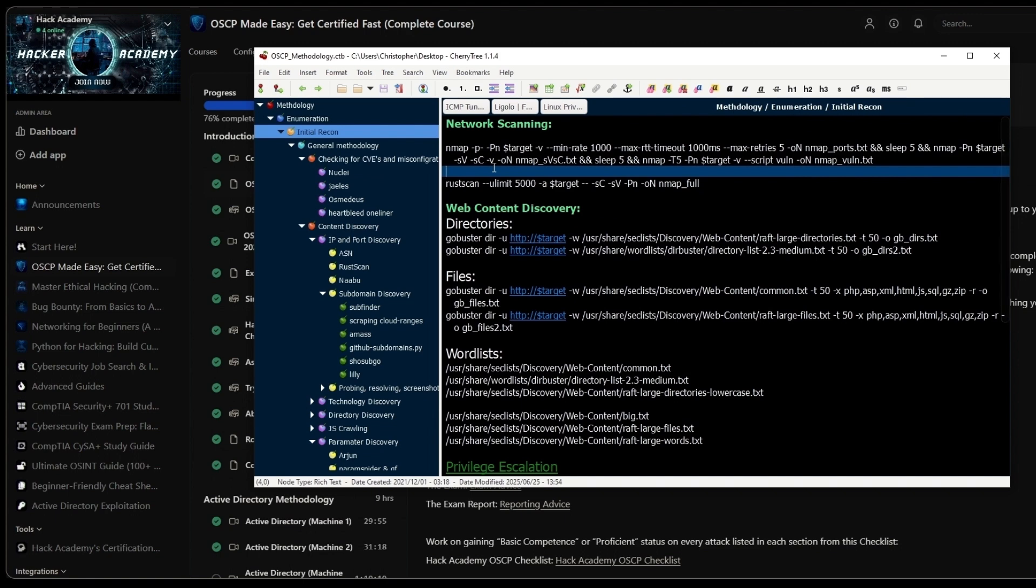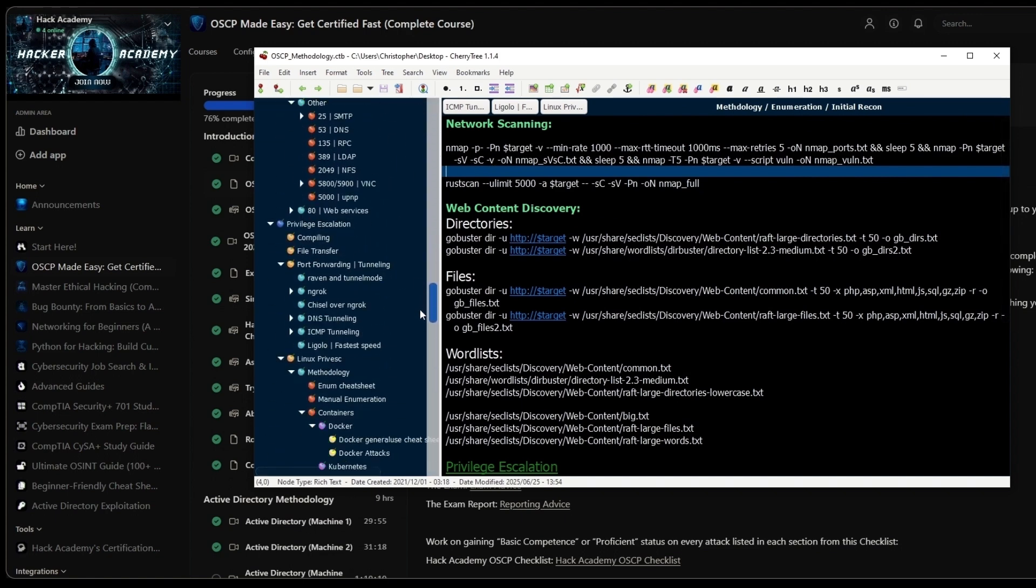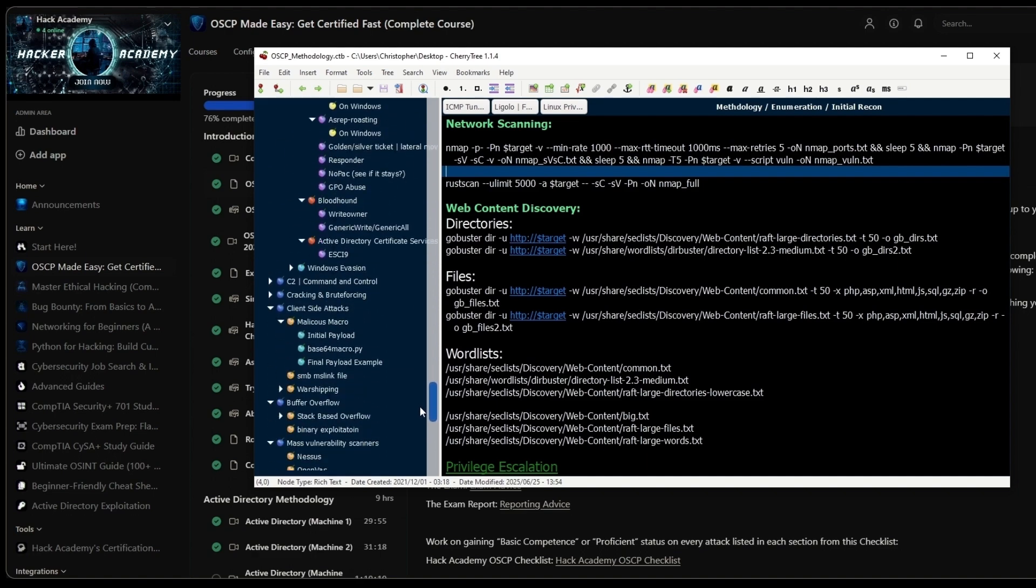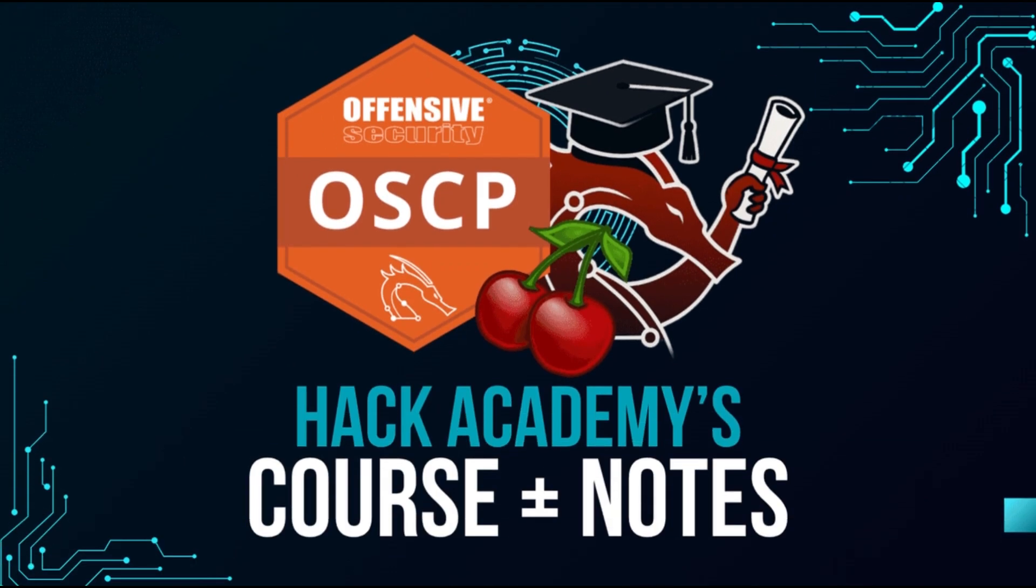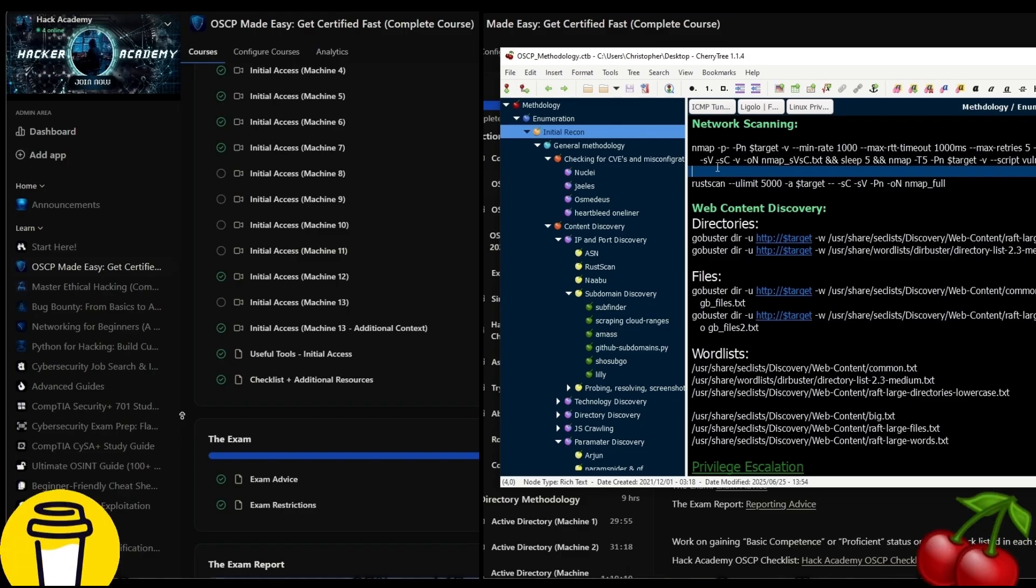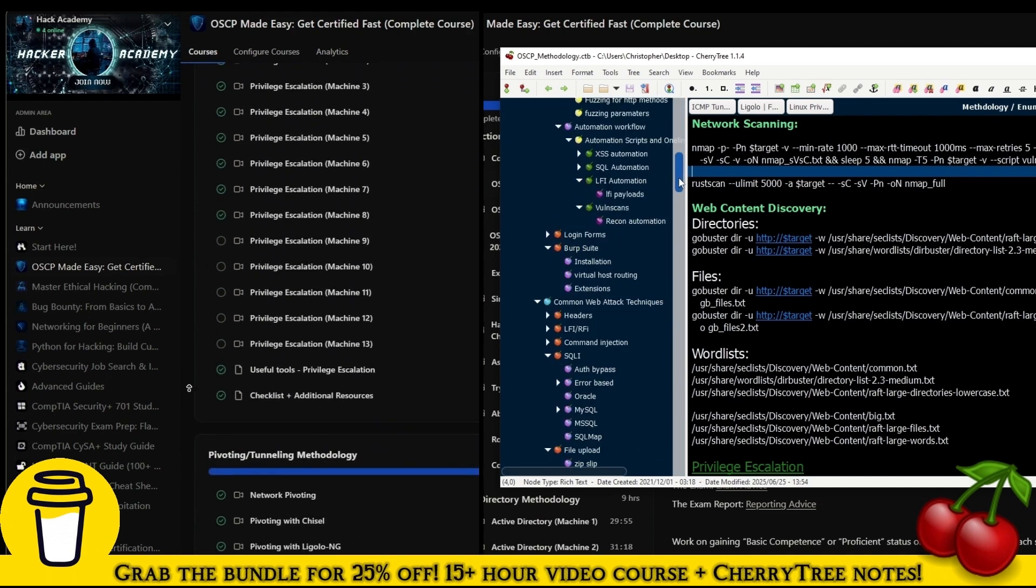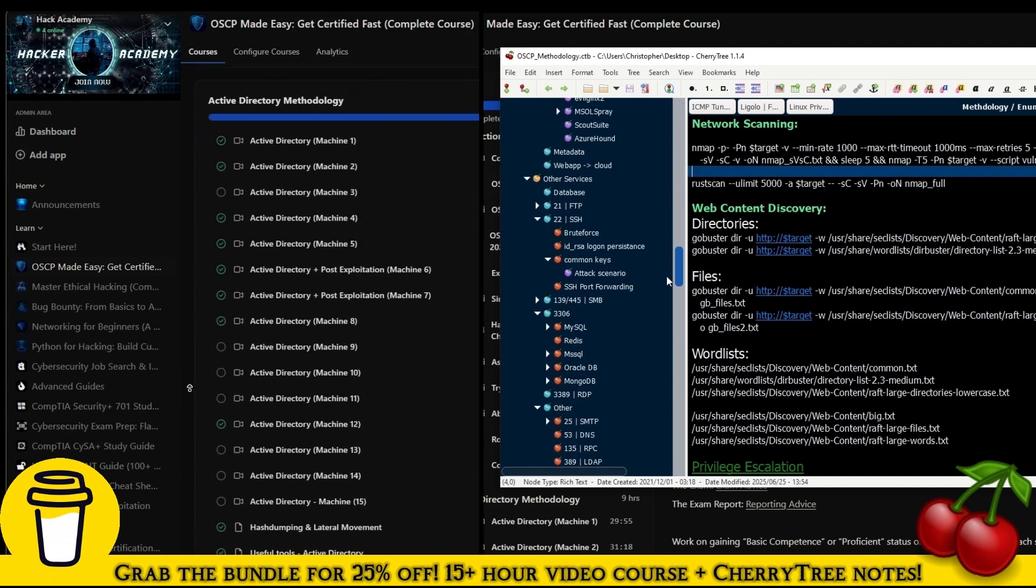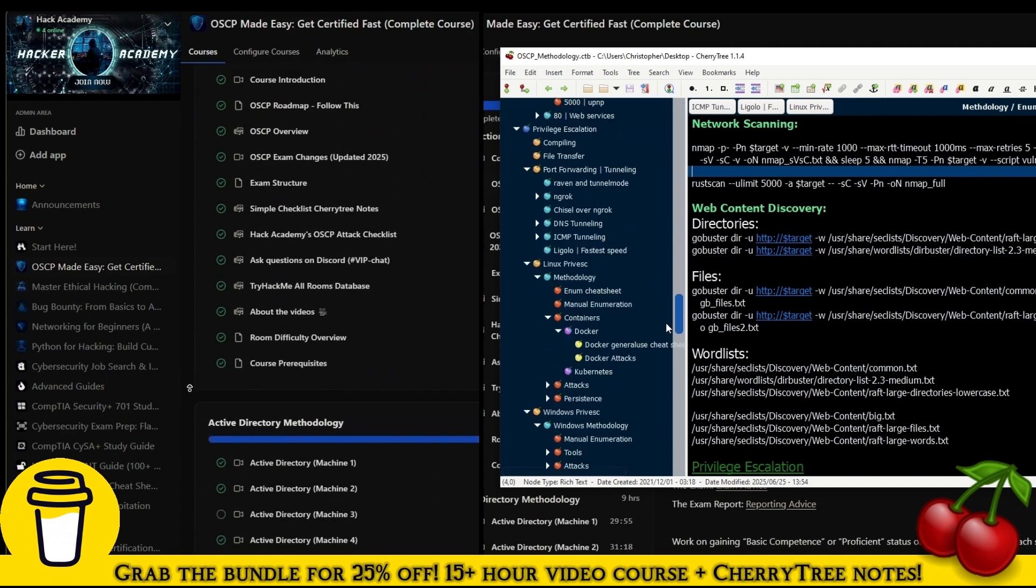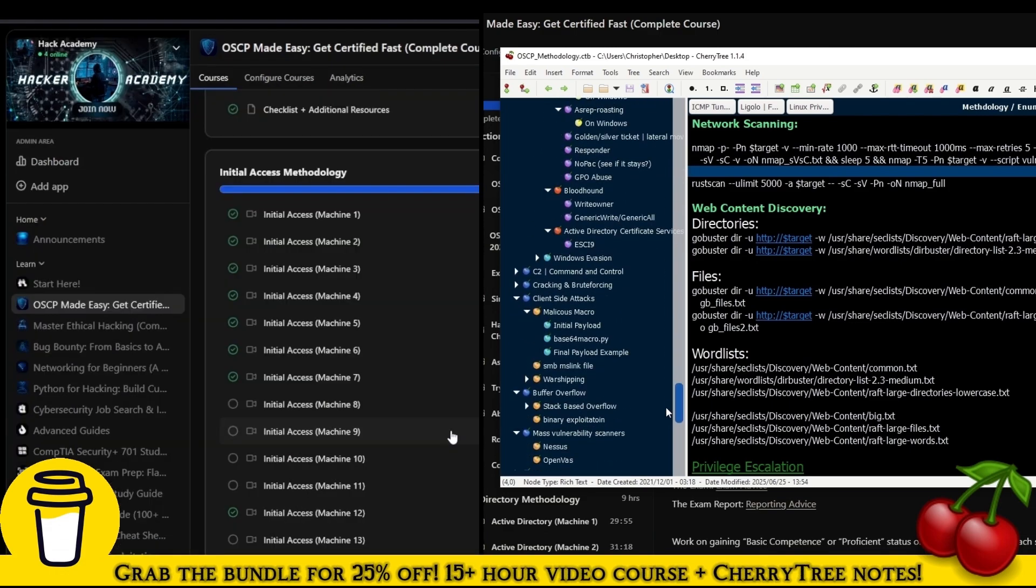I think you'll find it extremely useful. That's why we have the third offer which is the bundle where you can buy both of these together for a discount. I hope that clarifies things. Best of luck on your OSCP journey. I really hope this will be massively useful to you. I'll see you in the next video.